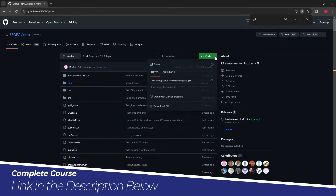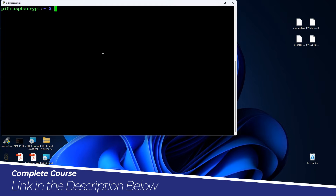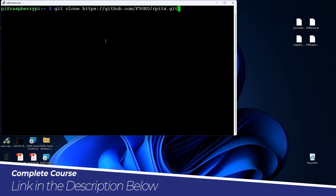Let's download this tool. I'll copy the command and go to the SSH connection of my Raspberry Pi. I've taken the SSH connection, so let's clear out and do git clone, type this command, and hit enter.